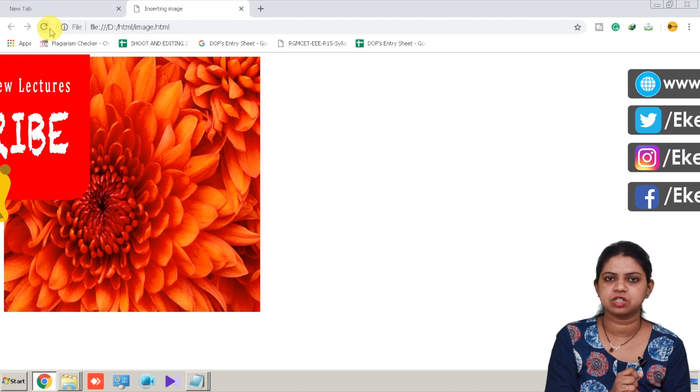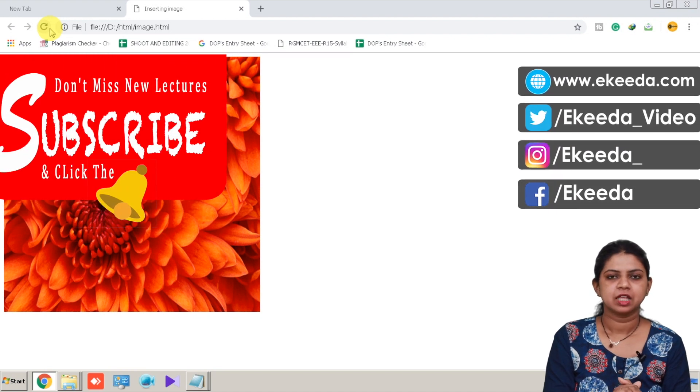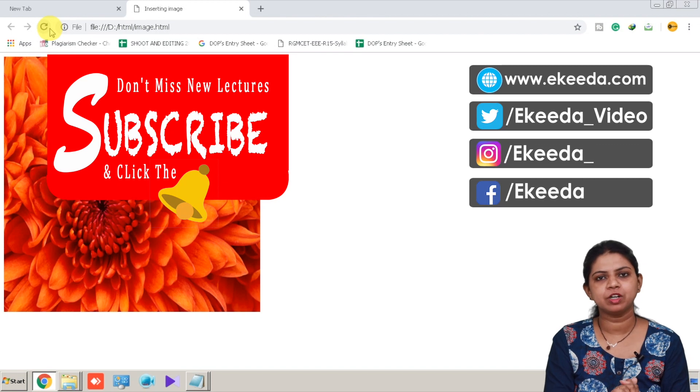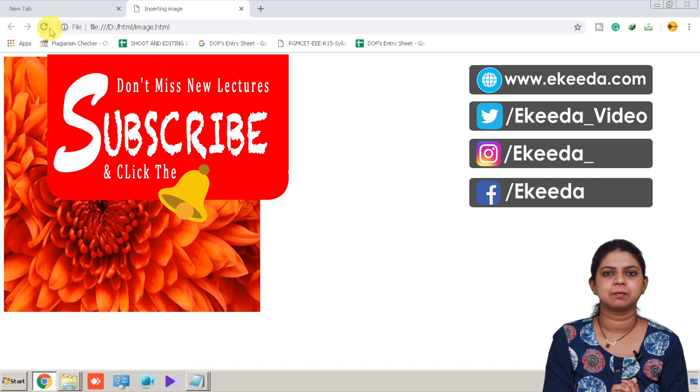Thanks for watching this video. For more videos please subscribe the channel eKeda.